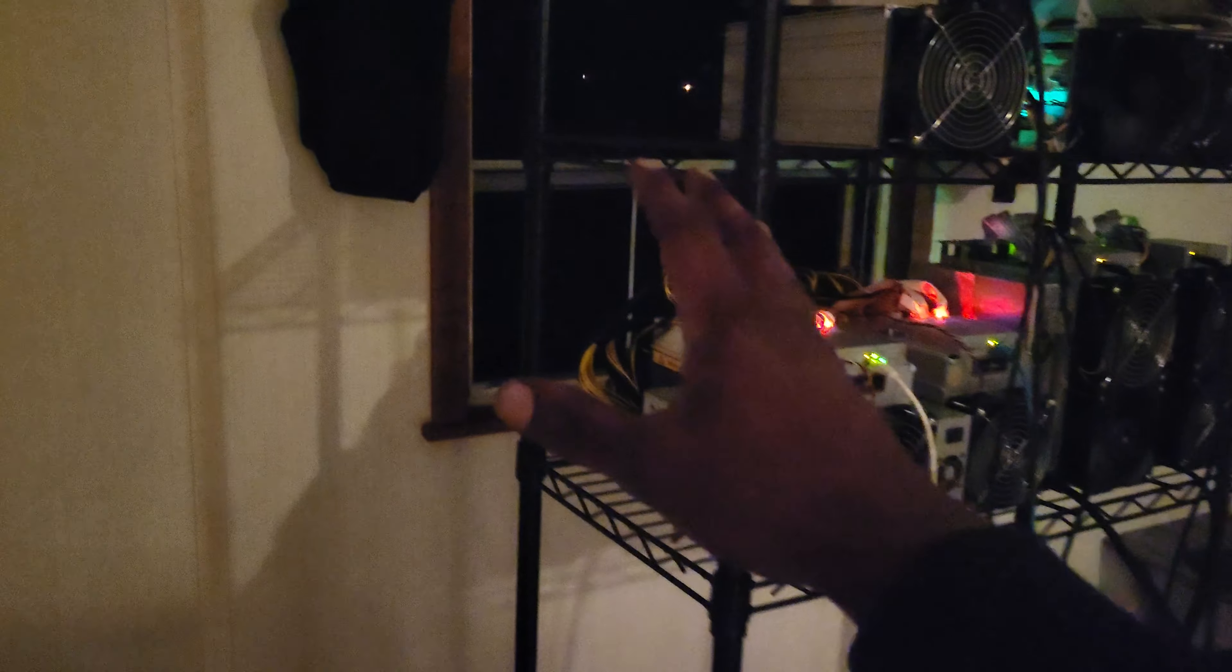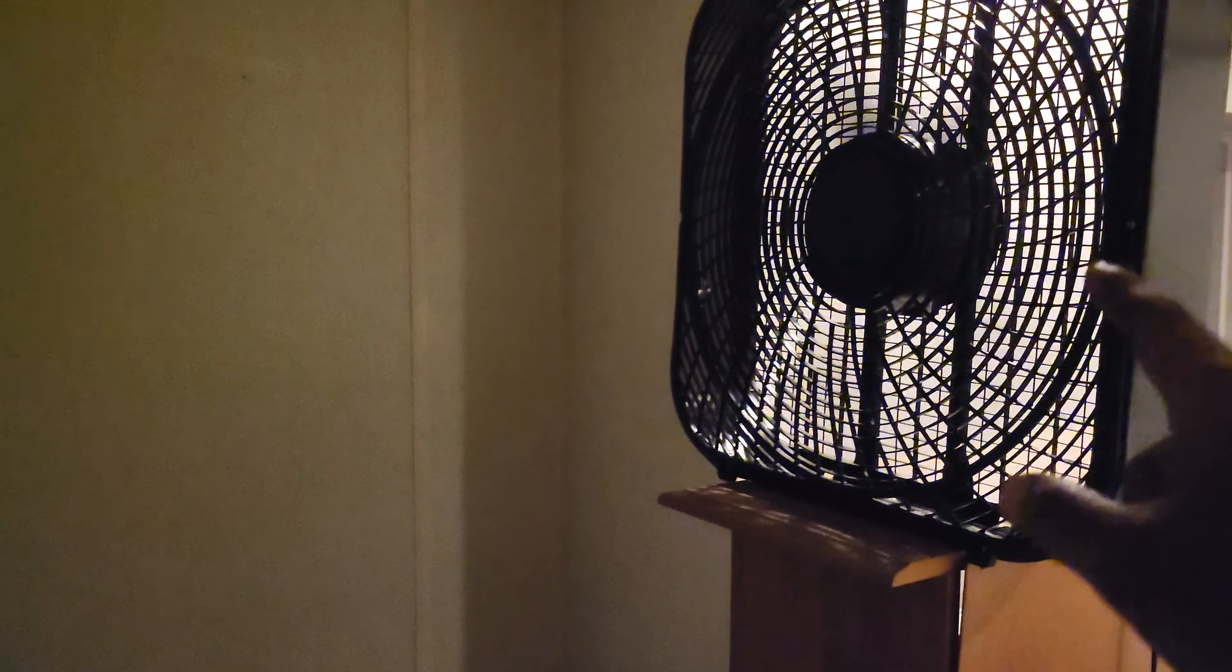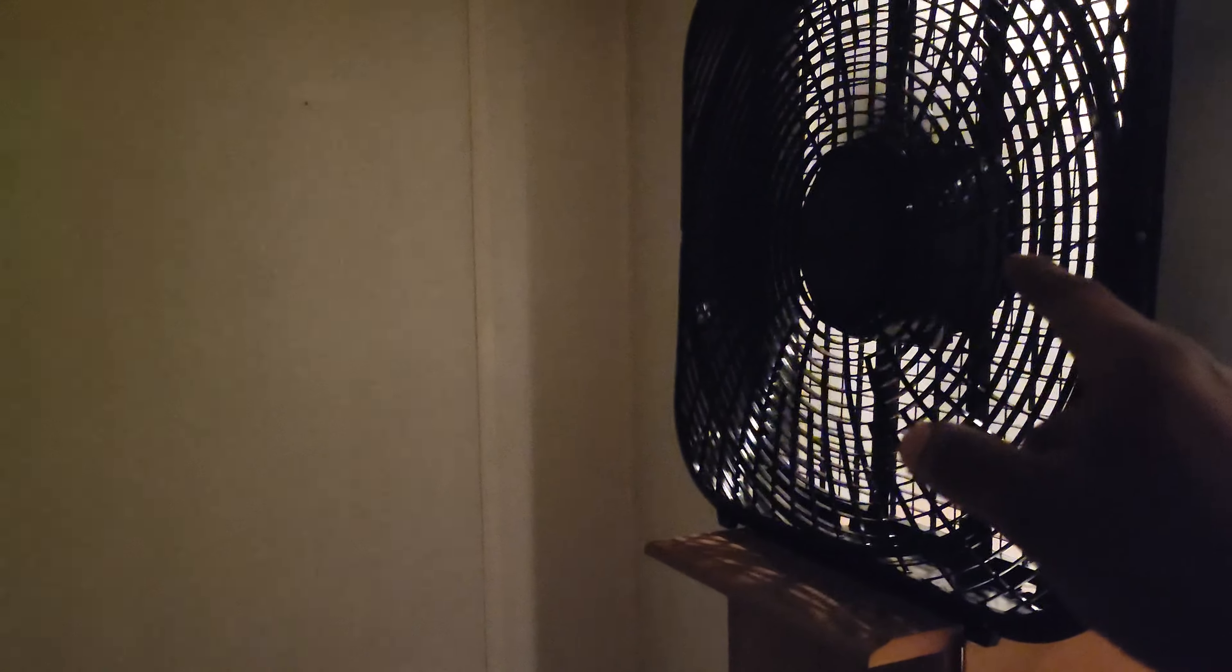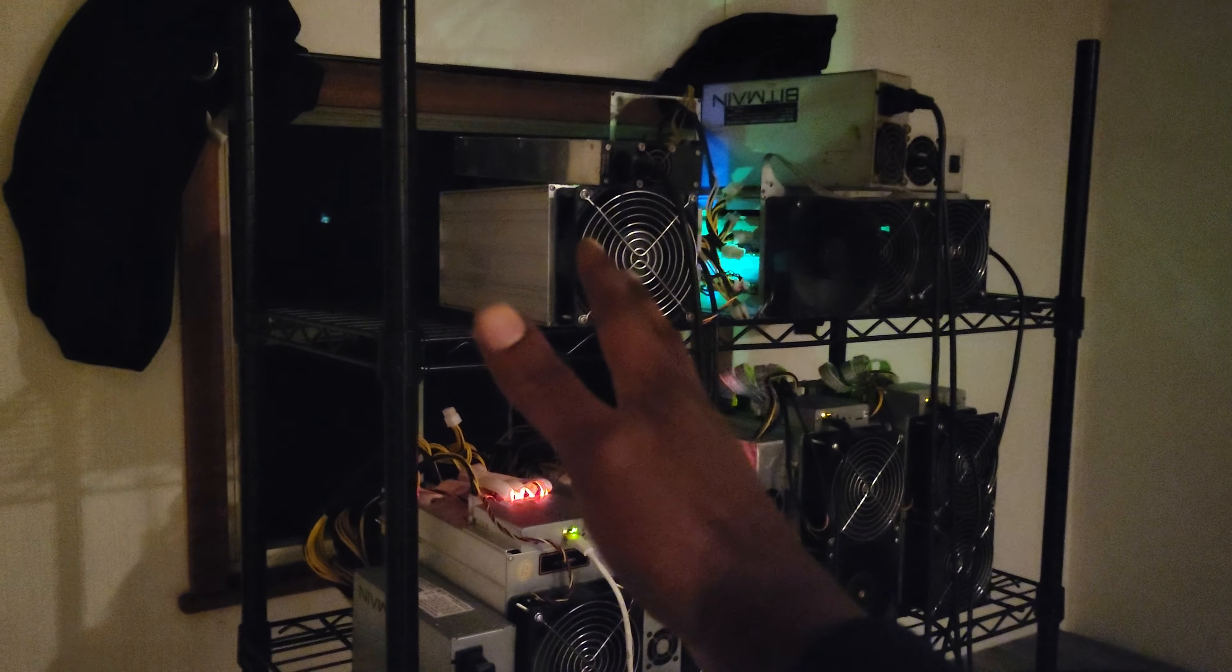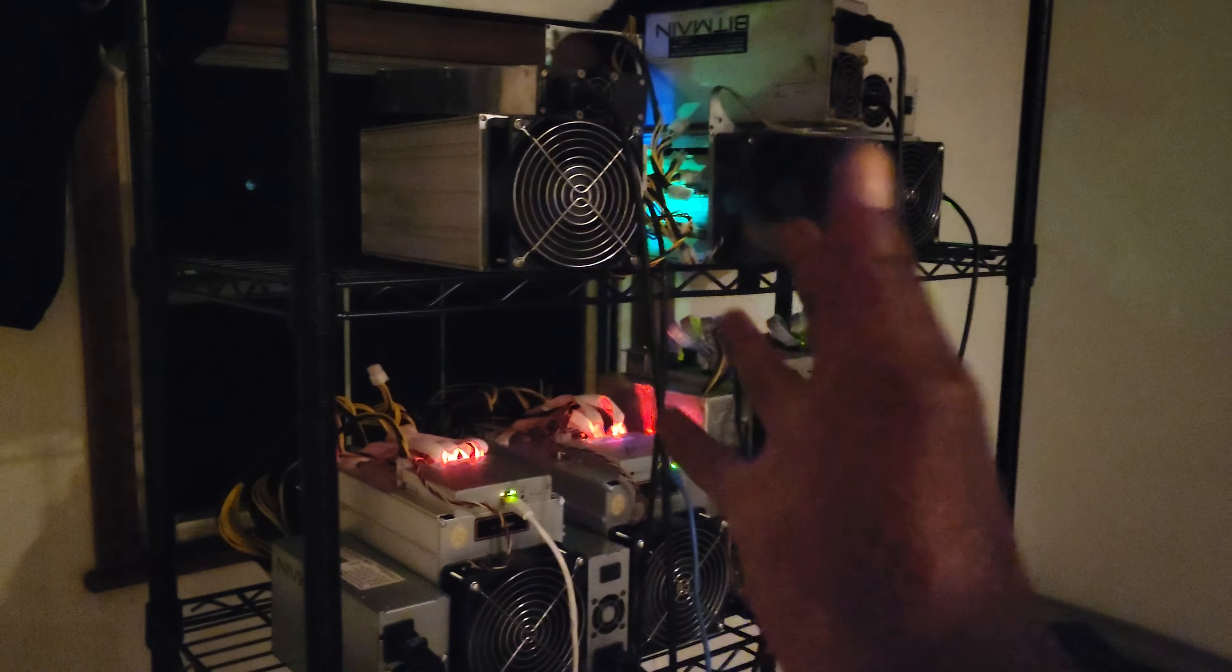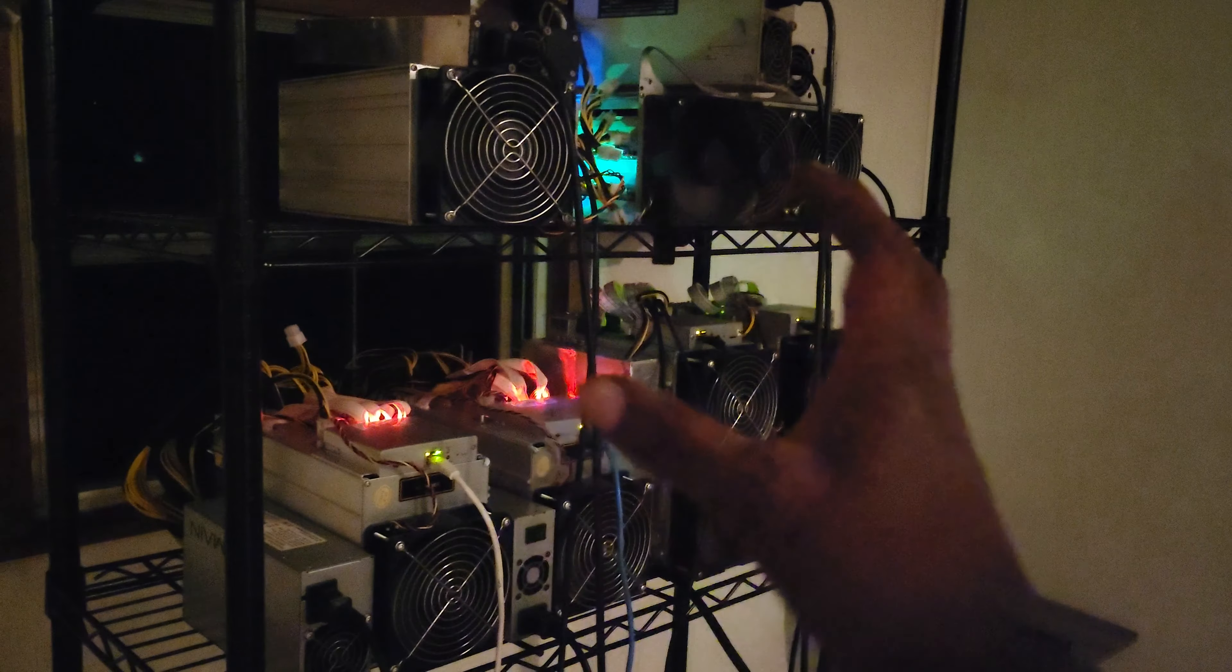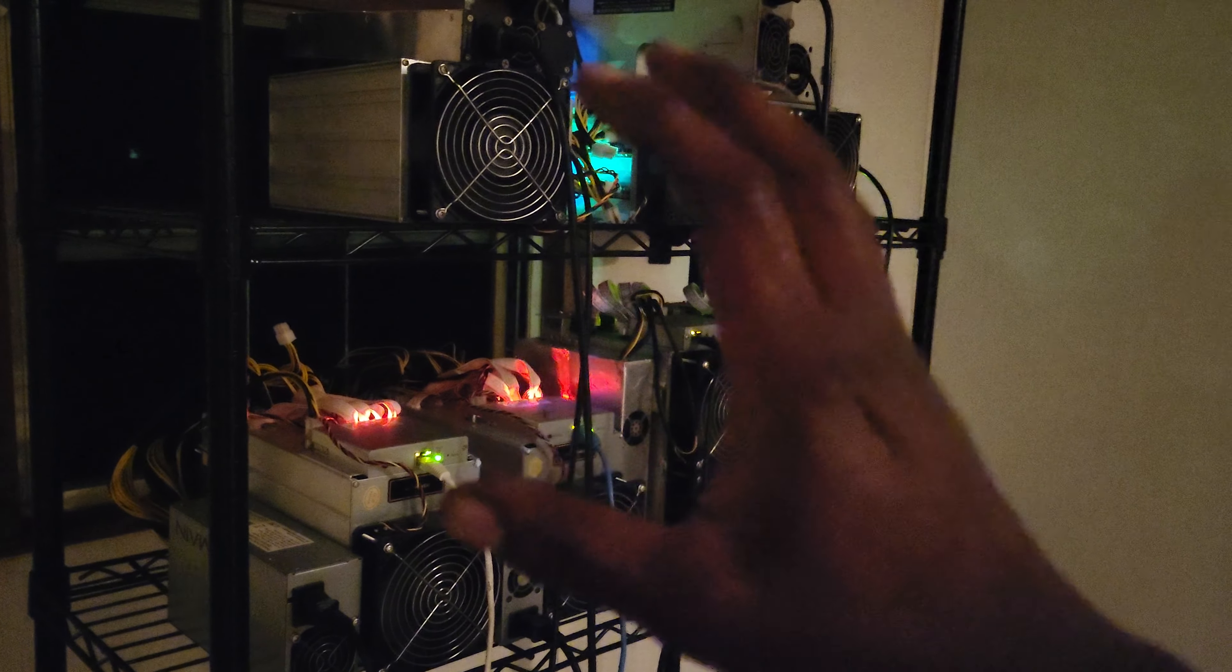As far as heat dissipation, I have the window frame, I took it out, I just put two screens behind it so this is pushing all the hot air out the window. I also have a fan here blowing cold air that comes in from that window blowing cold air into the miners. They don't really get that hot anyway. Most of them stay around 60-70 degrees Celsius, and I also have the ceiling fan on at all times.